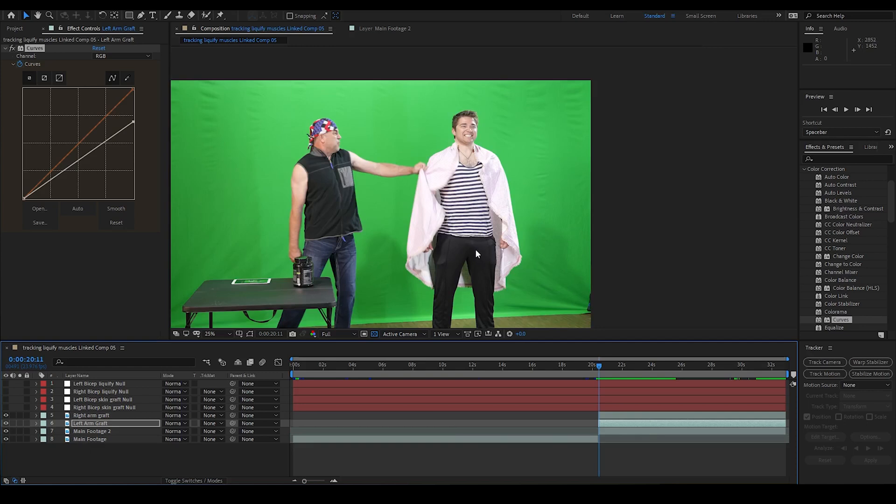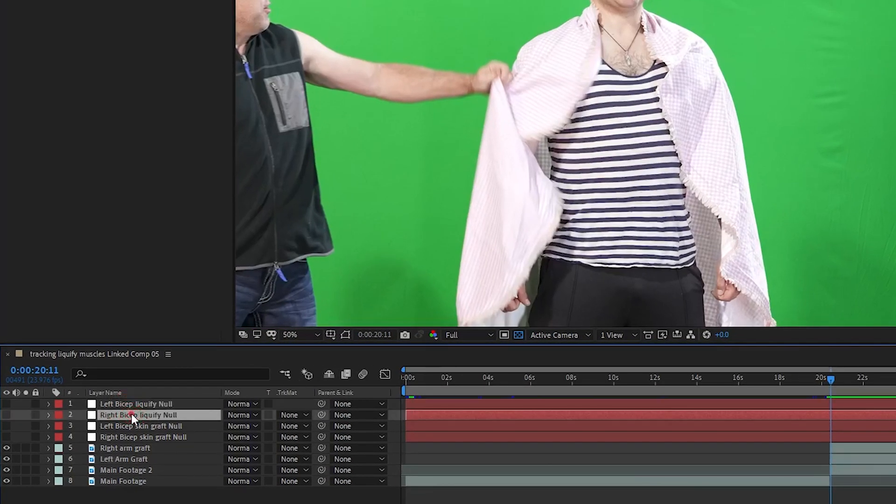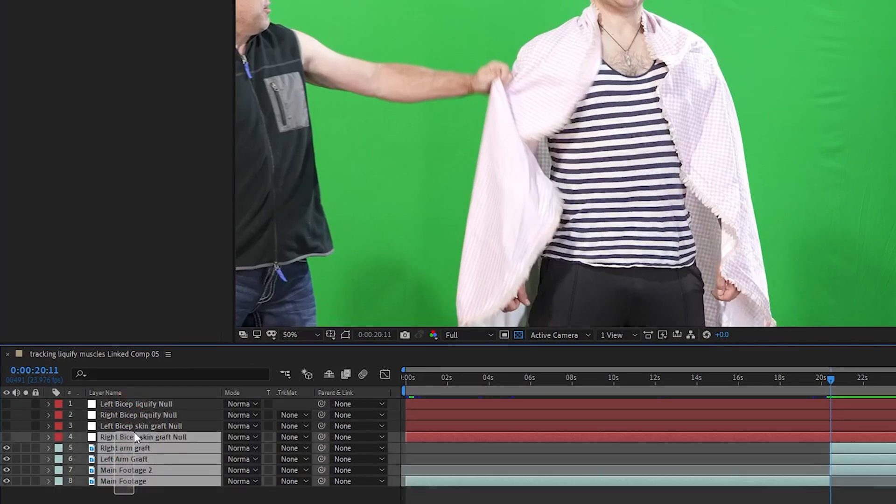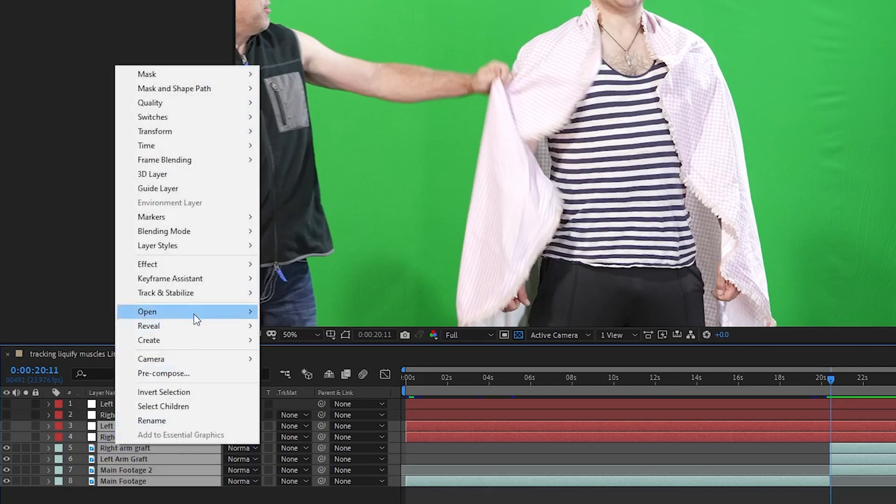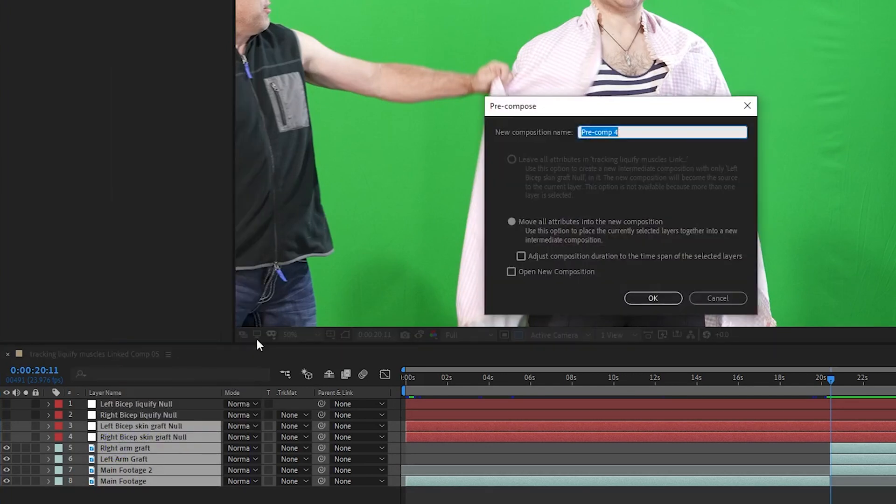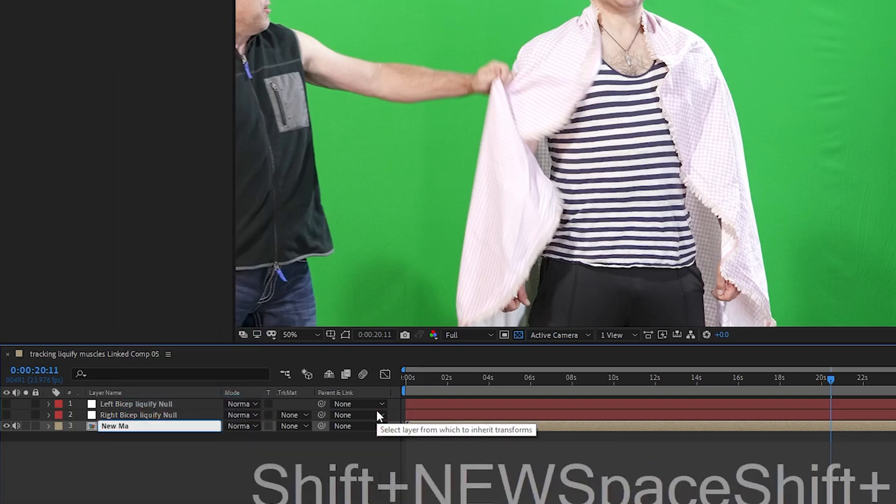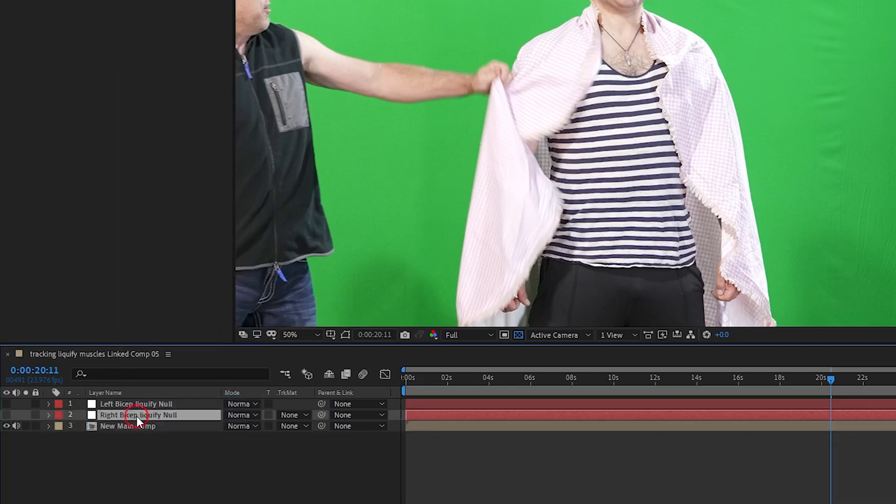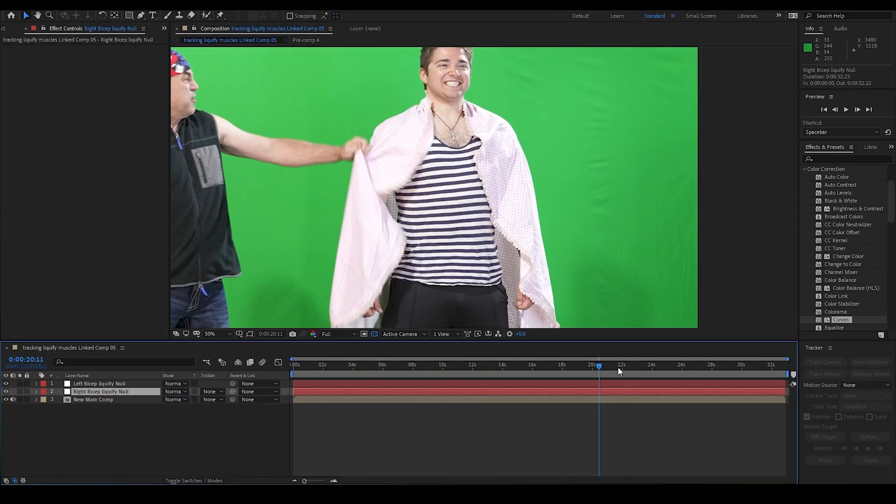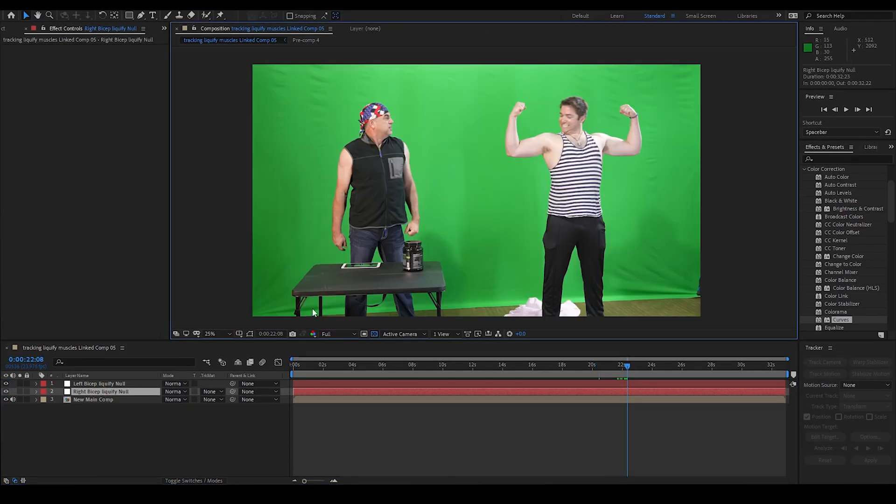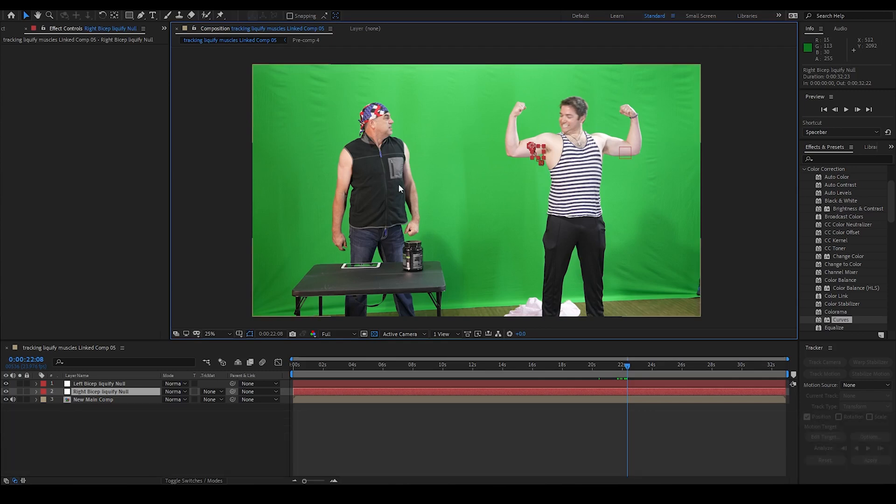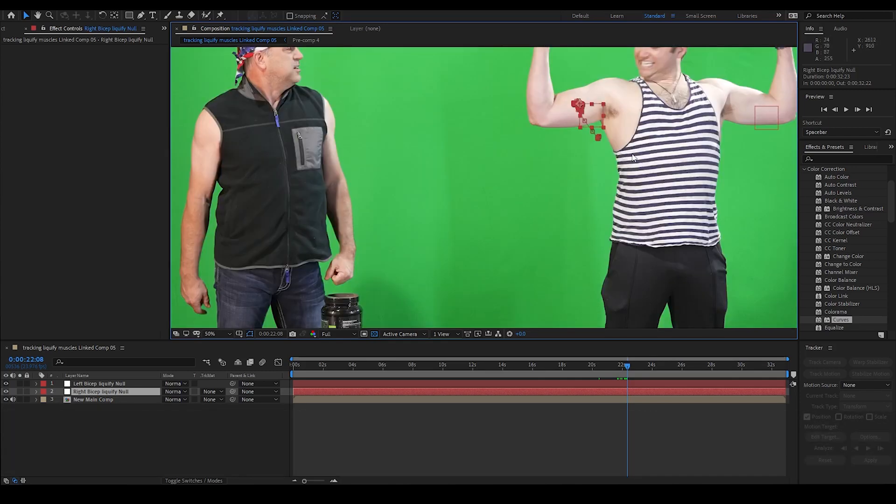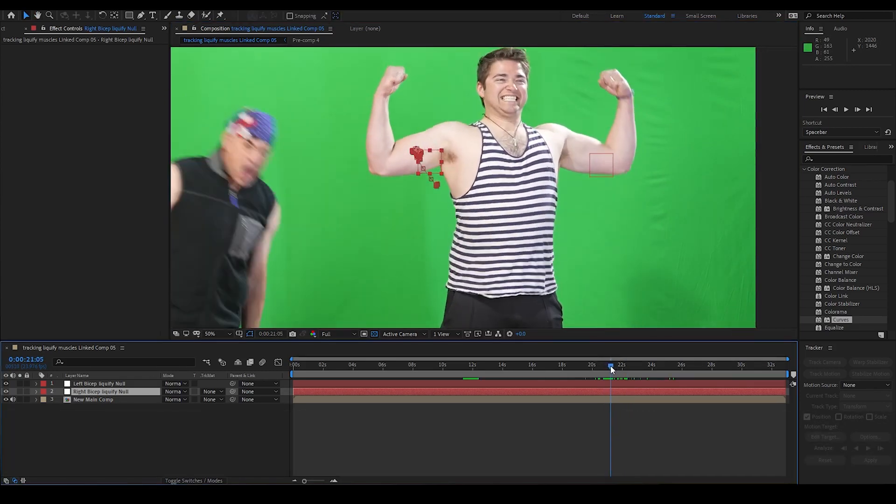I want to start by pre-composing all of the layers I have except for the two liquify nulls. So I select all of it and pre-compose and select move all attributes and hit OK. I go ahead and rename this new comp to new main comp. I make my two liquify nulls visible again. If you can't see your nulls, remember to make sure your helpers are visible with shift control H. I move to the point in the timeline where the arms are up and I want my effect fully on.